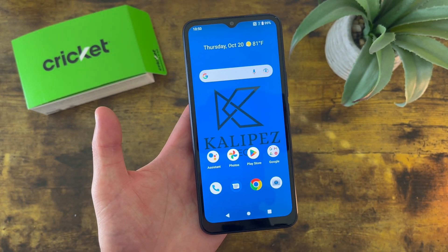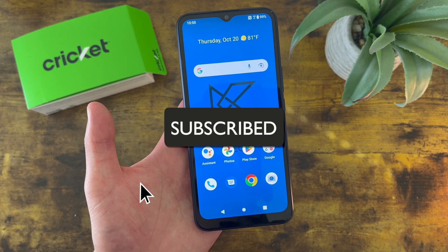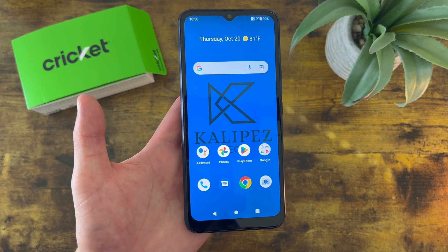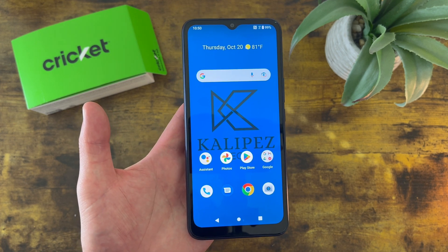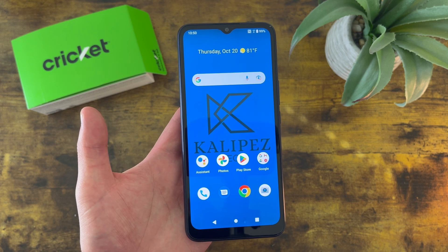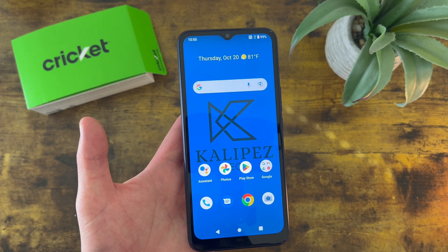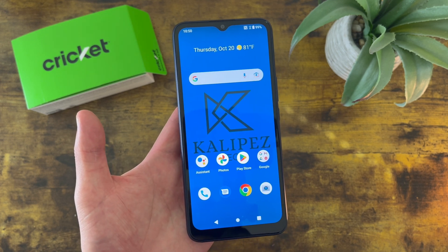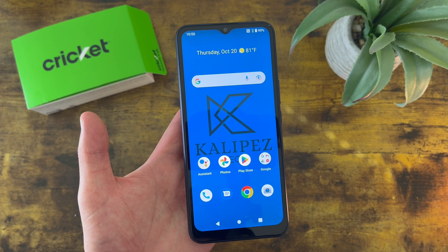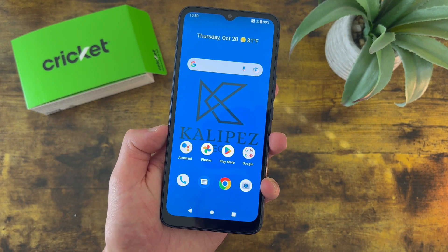Now before we go any further, I do want to remind you to hit that subscribe button, and if you want to learn more about this phone, I will be linking to several other videos about it in the description, as well as some information about pricing, availability, and some of my favorite smartphone accessories. But with that being said, let's get into it.